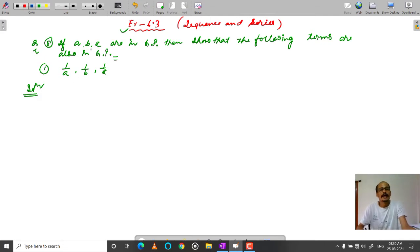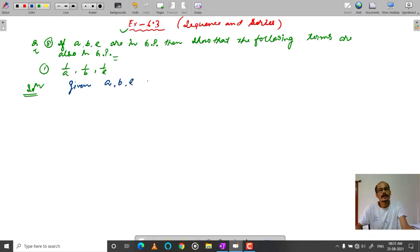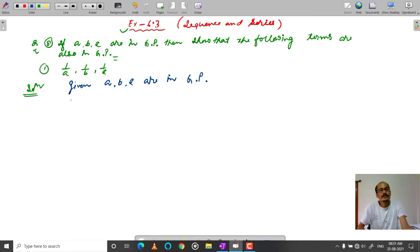Given: A, B, C are in GP. Since they are in GP, the ratio property holds: B by A is equal to C by B.